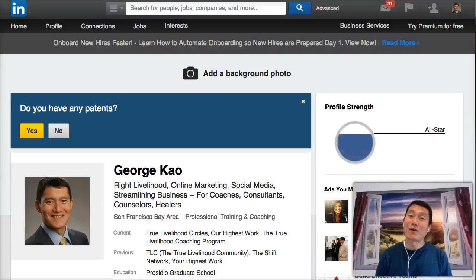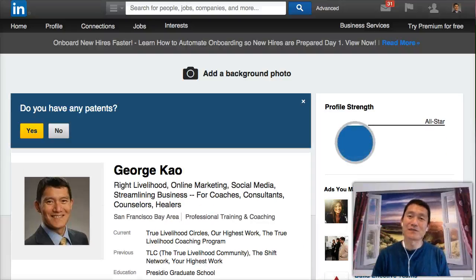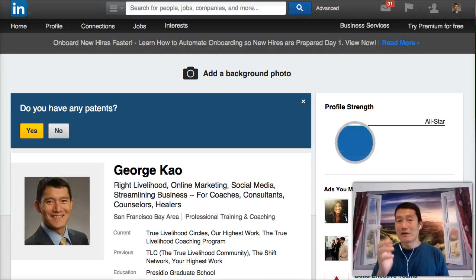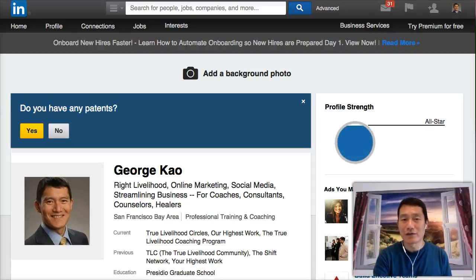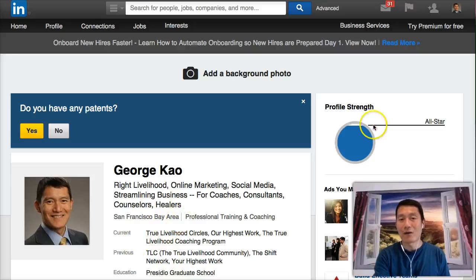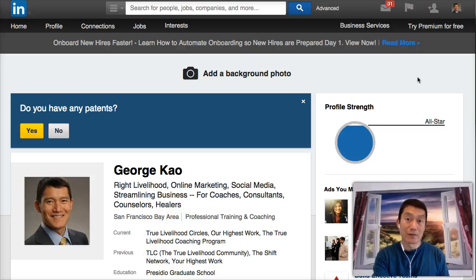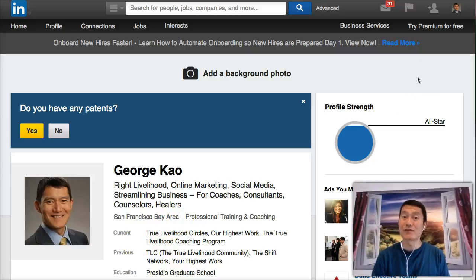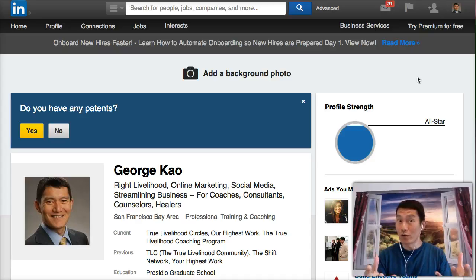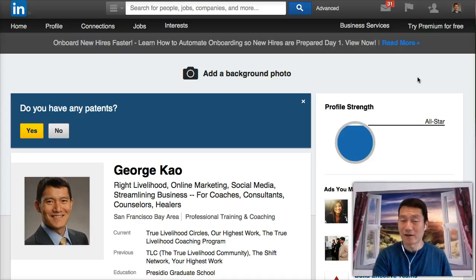Hi, this is George Kao. Welcome back to the LinkedIn course. Today's short video is about how I manage my LinkedIn inbox, and hopefully by watching this, you'll be able to do it more efficiently on your LinkedIn account as well.